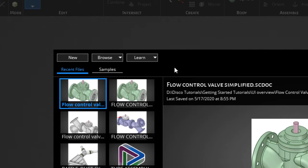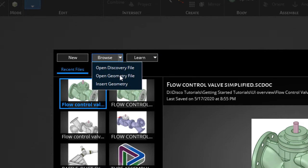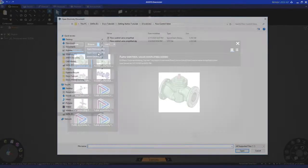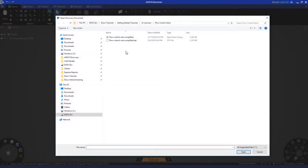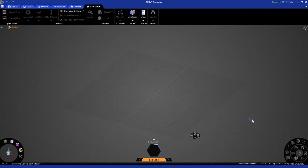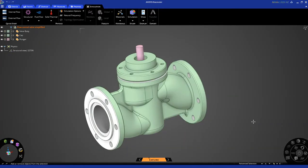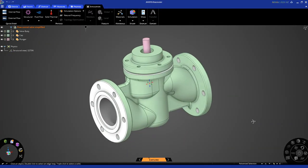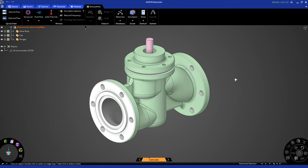Okay, let's import a geometry. To do that, click on Browse and Open Geometry File. Navigate to the appropriate folder, select the file you want to import, and click Open. Okay, this is the geometry we're going to use in this particular tutorial.